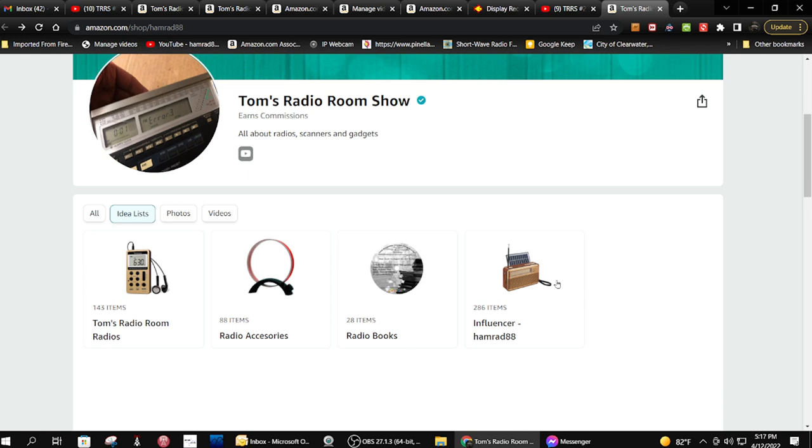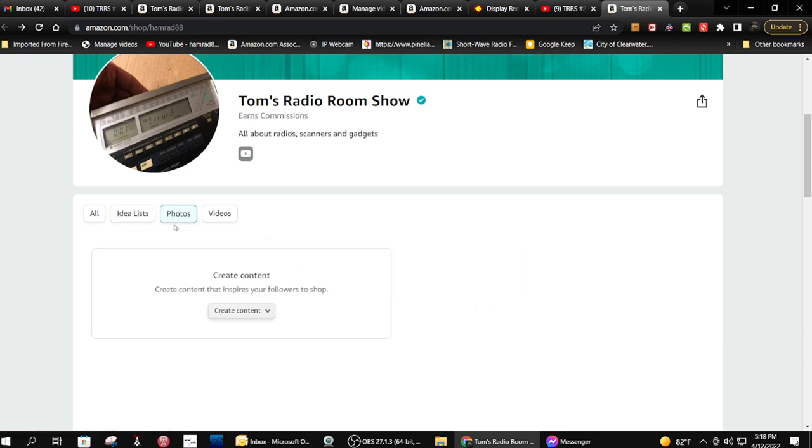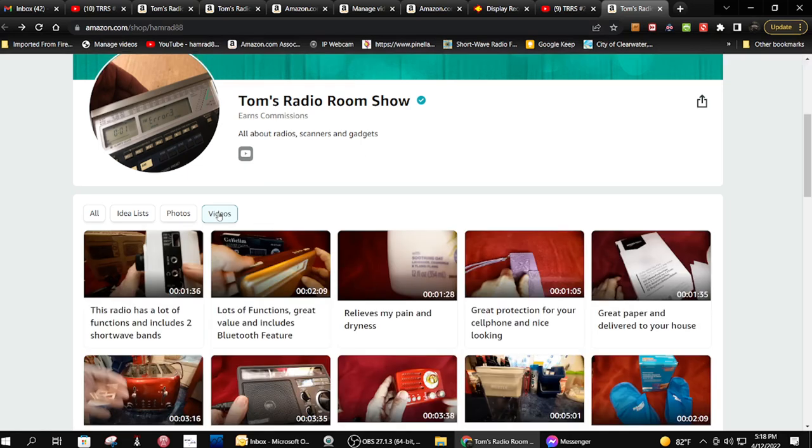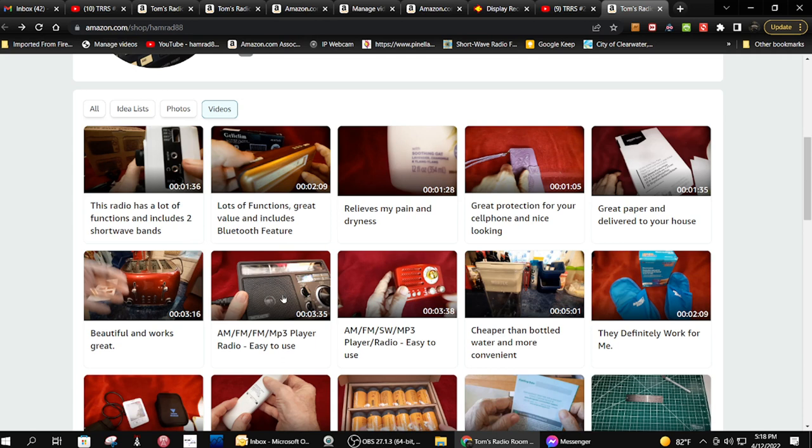And here are my Amazon store lists: the full one and the ones I did assorted on. I don't have any photos, there's nothing to see there. And then this is the videos that I posted on Amazon, not on YouTube. They are videos, some of which are of radios that I did do a YouTube video on.